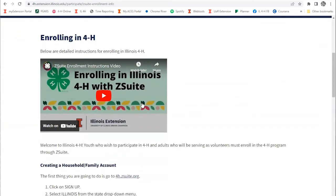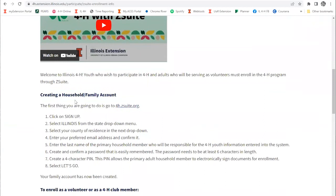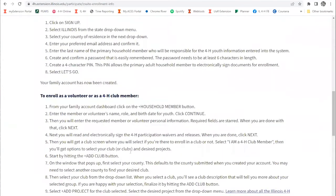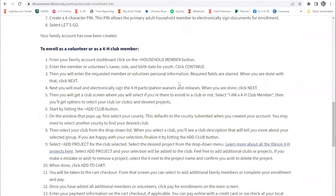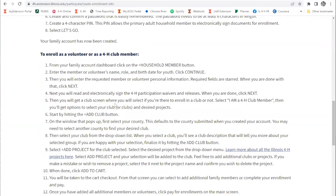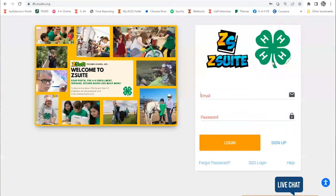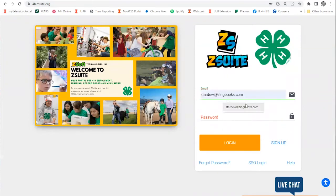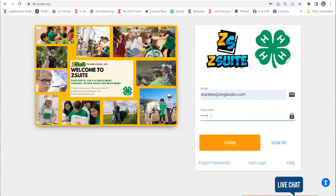There's a video and detailed instructions on how you create a family account and then add members to your household. Each member you want to enroll in an event needs to have their own profile underneath your family account. Once you have an account, you're going to go back to 4h.zsuite.org and put in your information to log in.